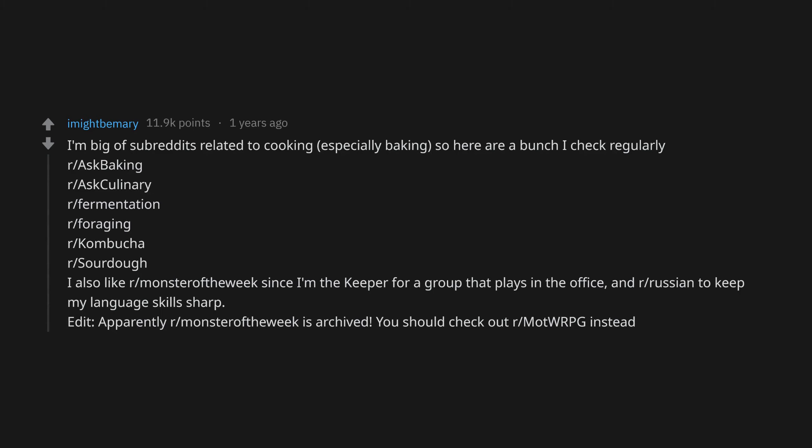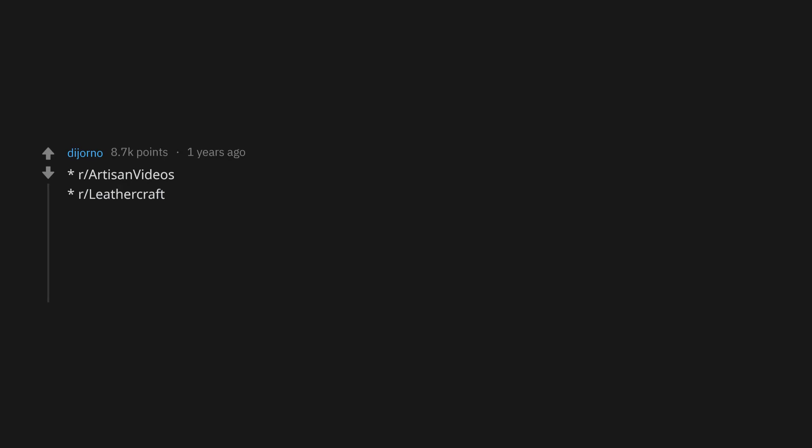r/ArtisanVideos, r/Leathercraft, r/TwinPeaks, r/SeinfeldGIFs, r/ScottishPeopleTwitter, r/KidsAreFuckingStupid, r/DIY.